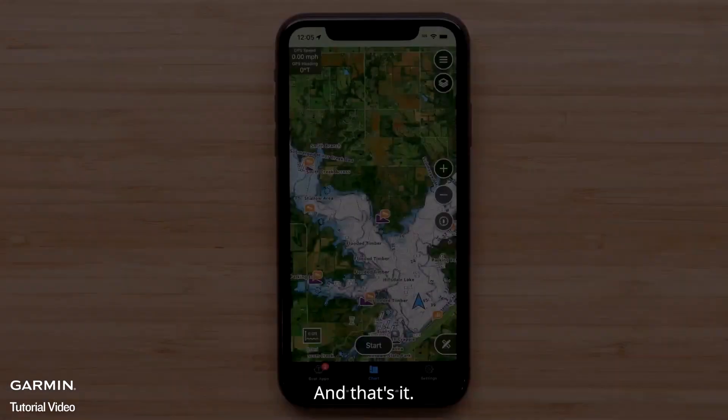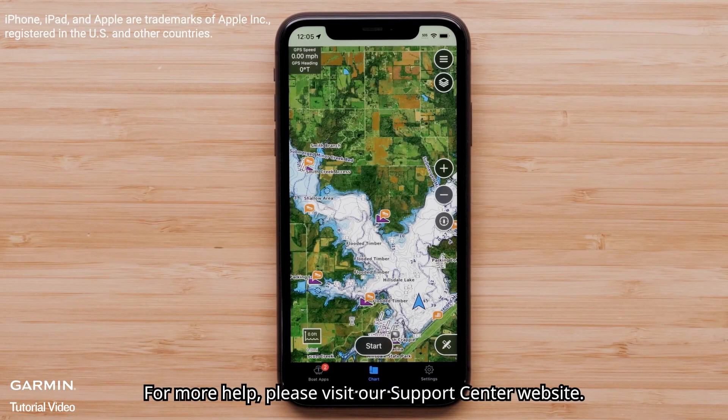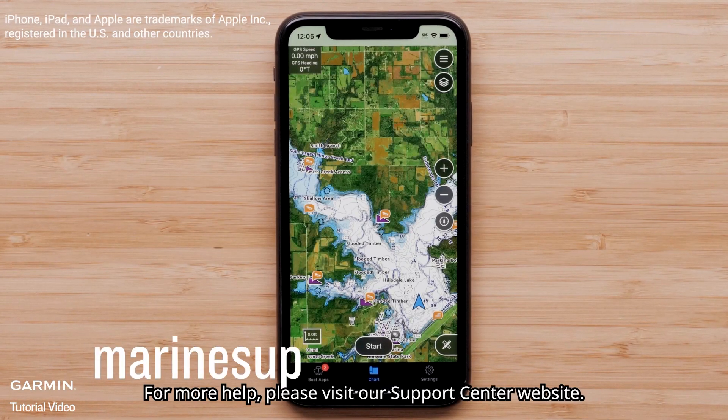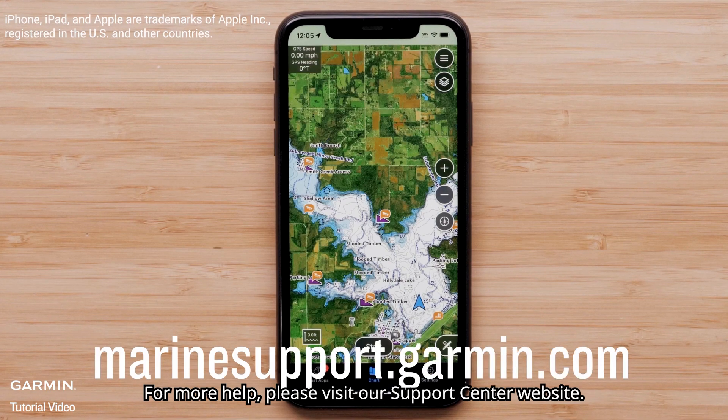And that's it! Thanks for watching! For more help, please visit Marinesupport.Garmin.com.